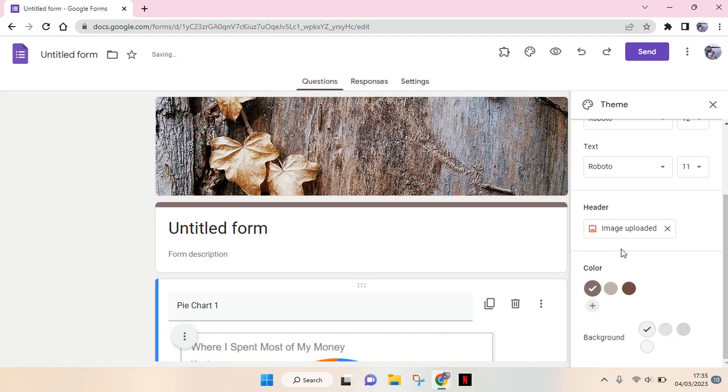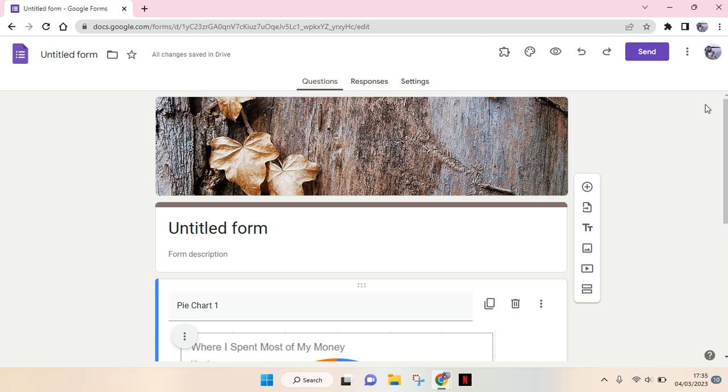After that, the image will be uploaded and the theme or the color of your Google Form will also change based on the color theme of your image header. When you're done, just click on close here and that's basically it.